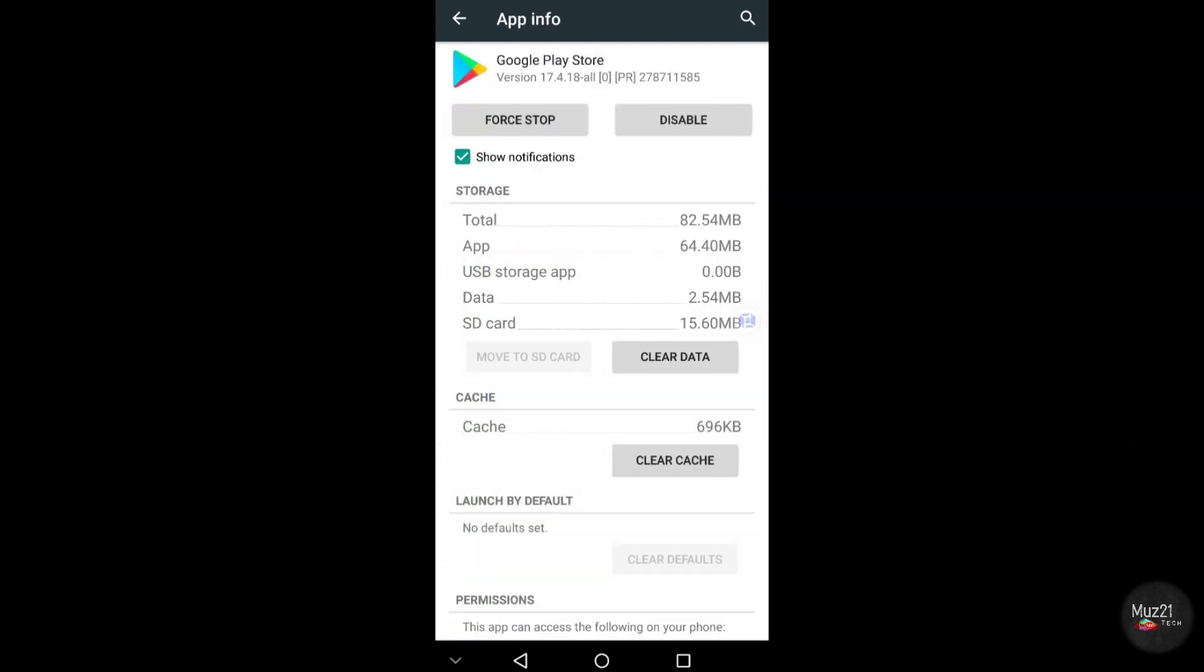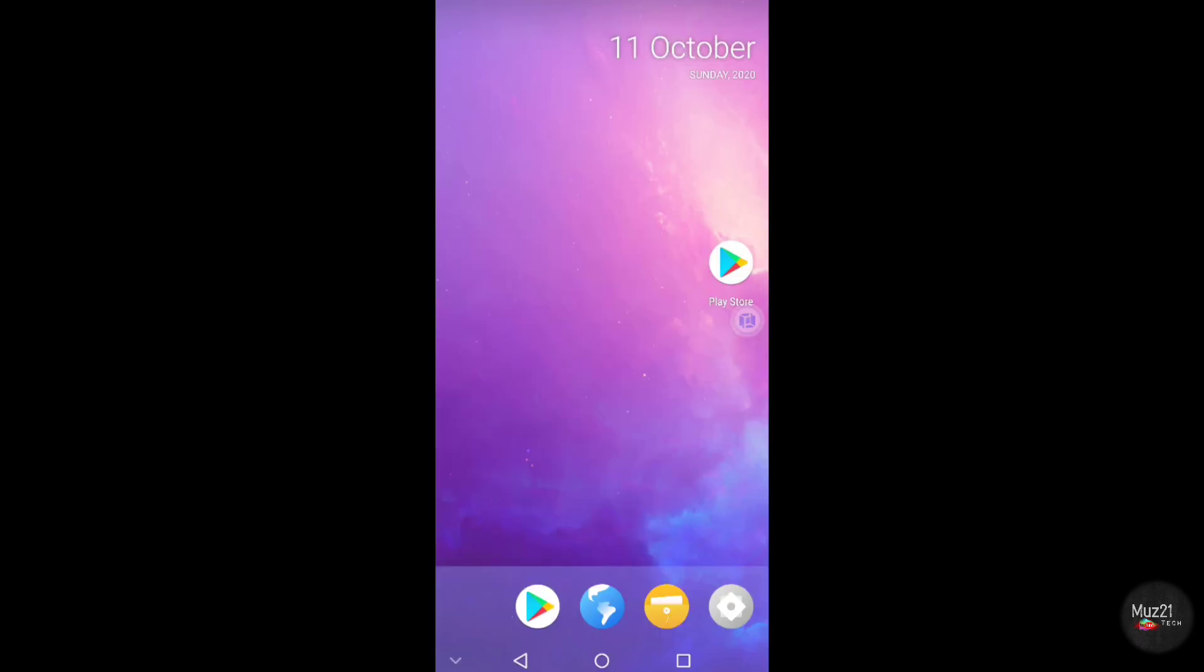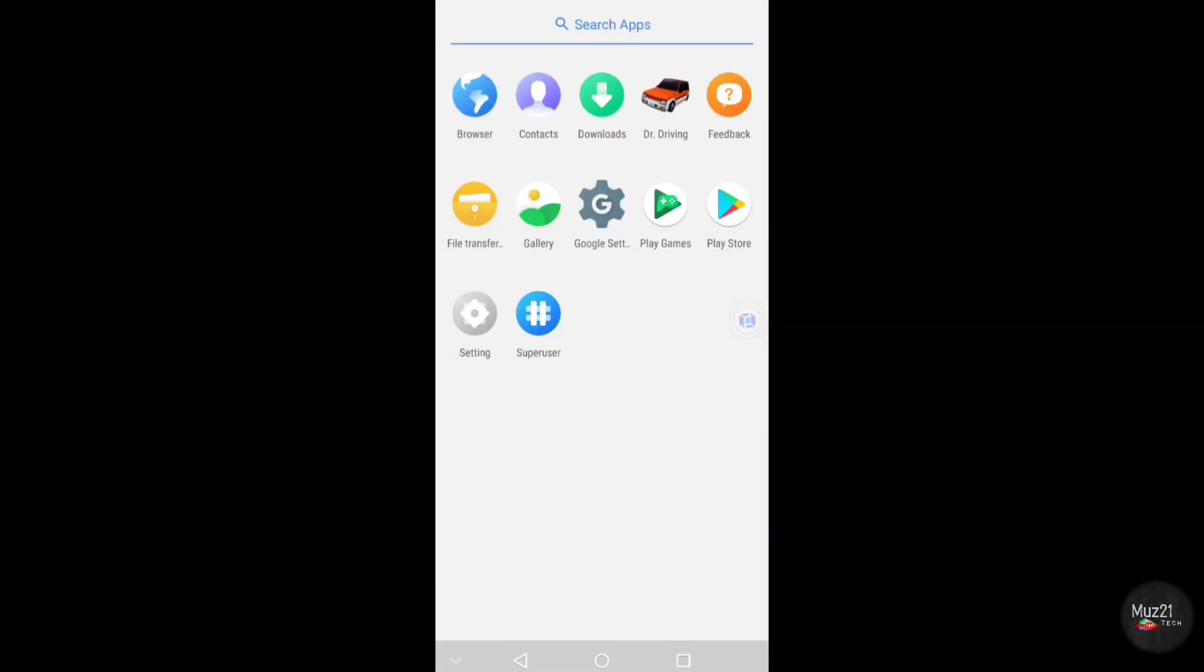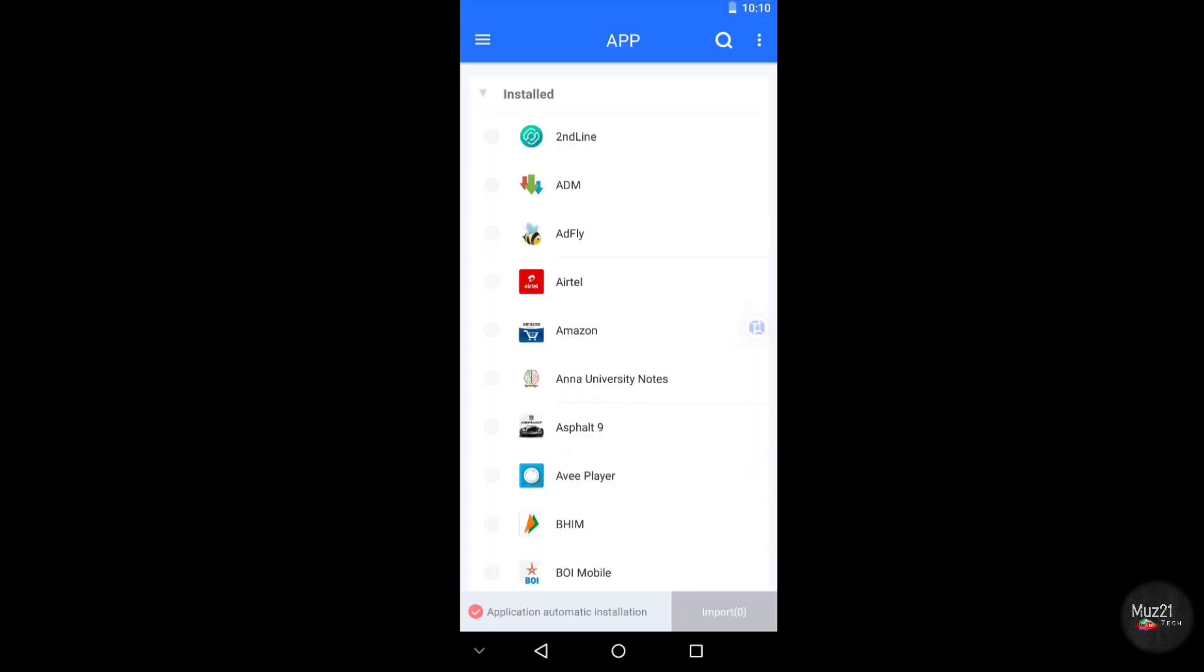I already uninstalled updates of the Play Store, now it is on version 17. Open file manager and install the Freedom app.